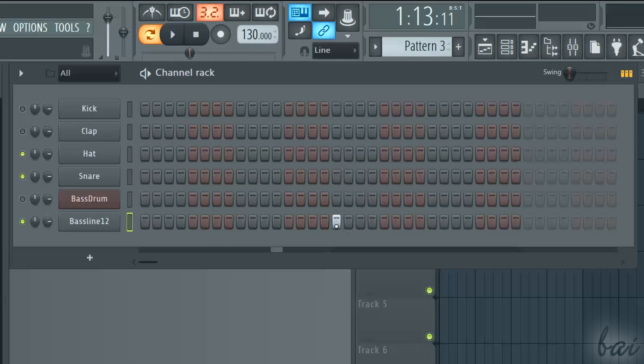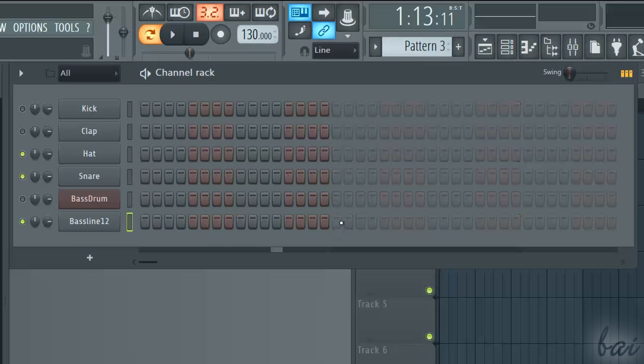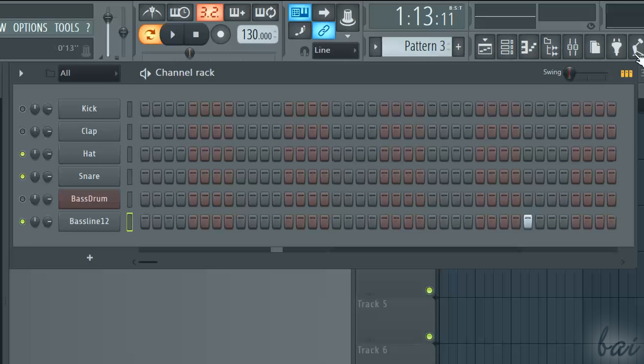Each pattern can have a different steps length. Remember that your project has always sixteen steps per each bar. If a pattern is longer, it will cover two or more full bars, instead of one.